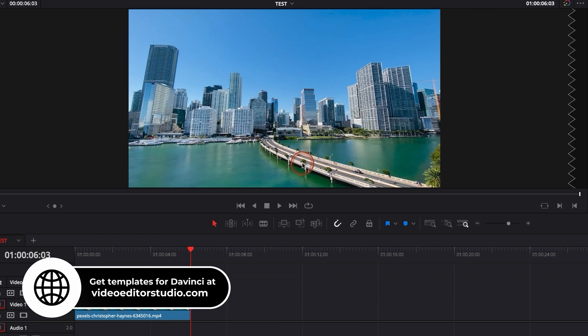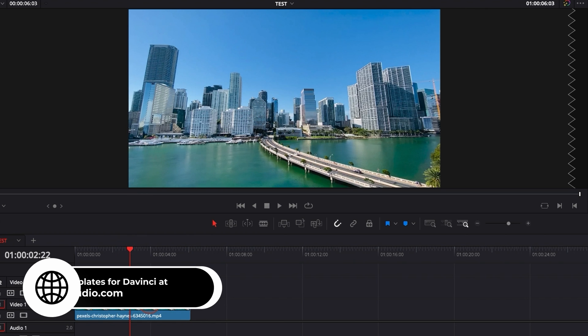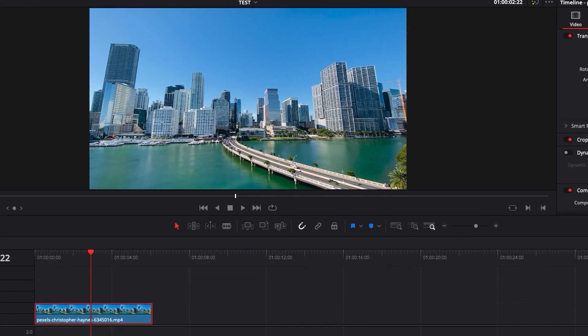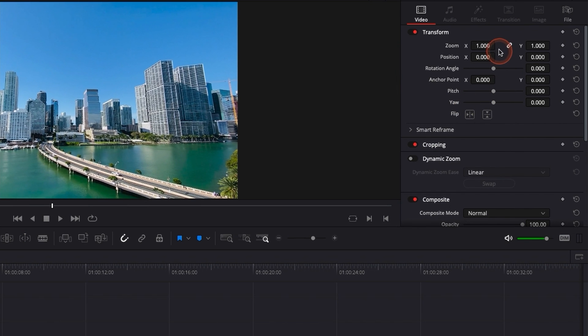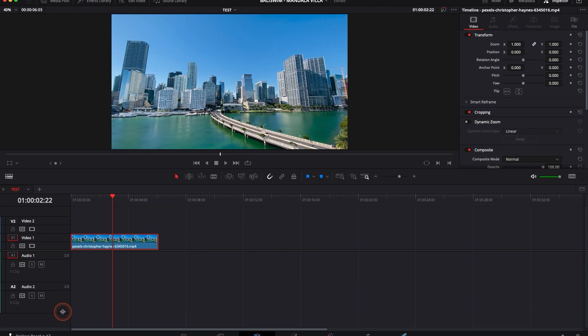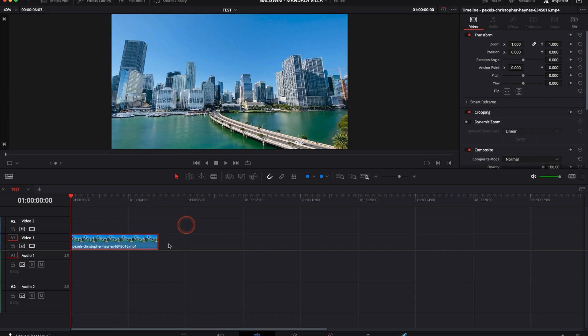and I would like to basically add a zoom in. You could just do it on your own by going here to the inspector and keyframing a zoom in. That would be an option where you basically go at the beginning of your clip.